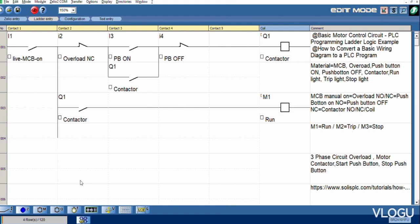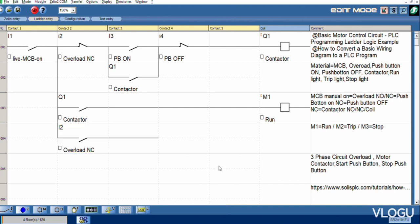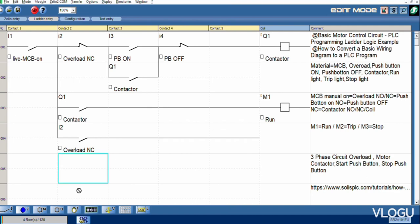After that, M3, I2 overload. Signal trip, we are using M2. This one trip.